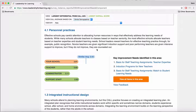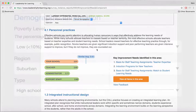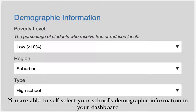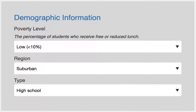Those demographics are the grade levels taught in the school — elementary school, middle school, or high school — the region in which your school is located, such as urban, suburban, small town, or rural, and poverty level, from very low to very high. Those demographics are self-identified in your school information page in the dashboard.